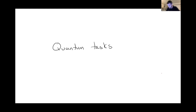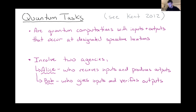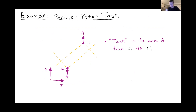So what is a quantum task? It's just a quantum computation, but with a little bit of additional structure: the inputs and outputs to the computation occur at specified spacetime locations. To talk about them, it's useful to use operational language. We introduce two agencies — Alice and Bob. Alice will be the person receiving inputs and producing outputs; Bob will be the person who gives Alice the inputs and then verifies her outputs.